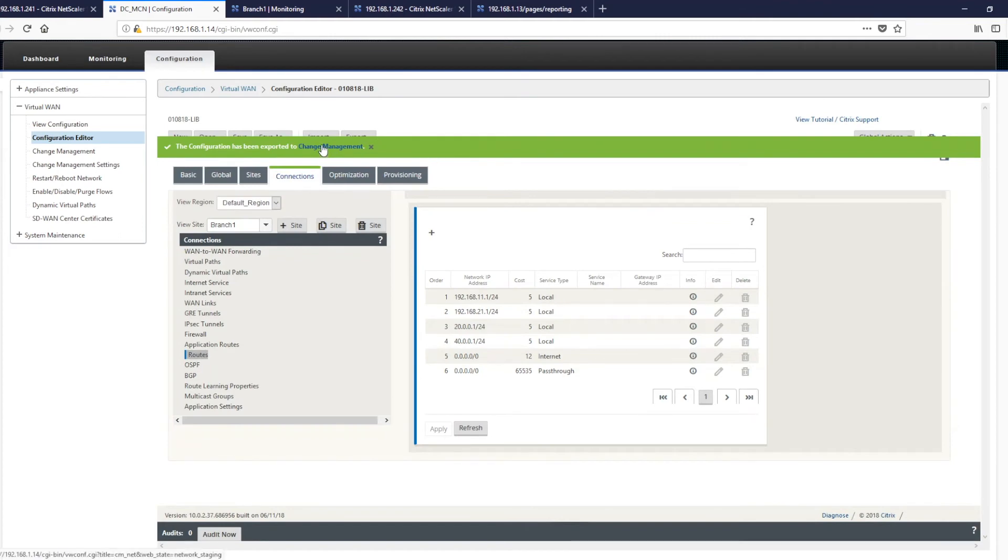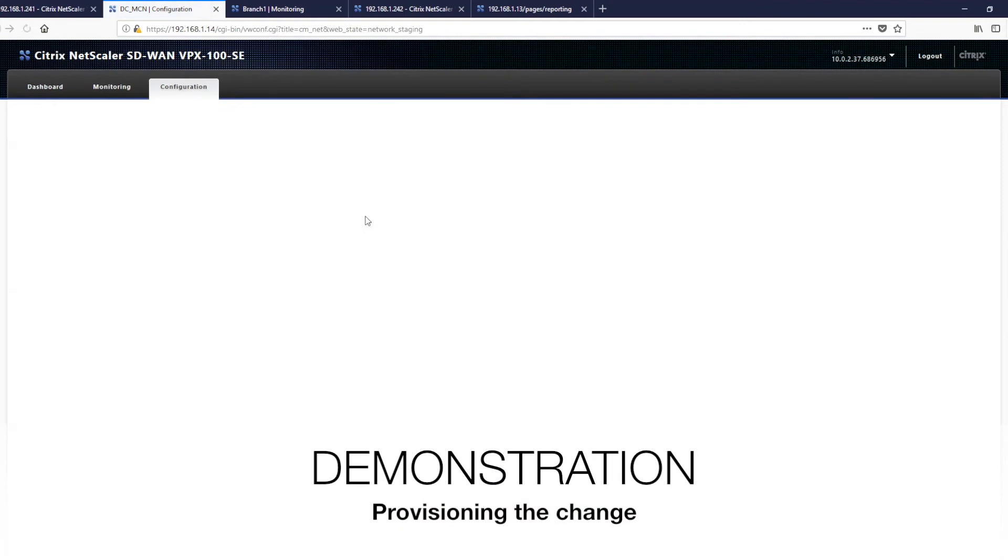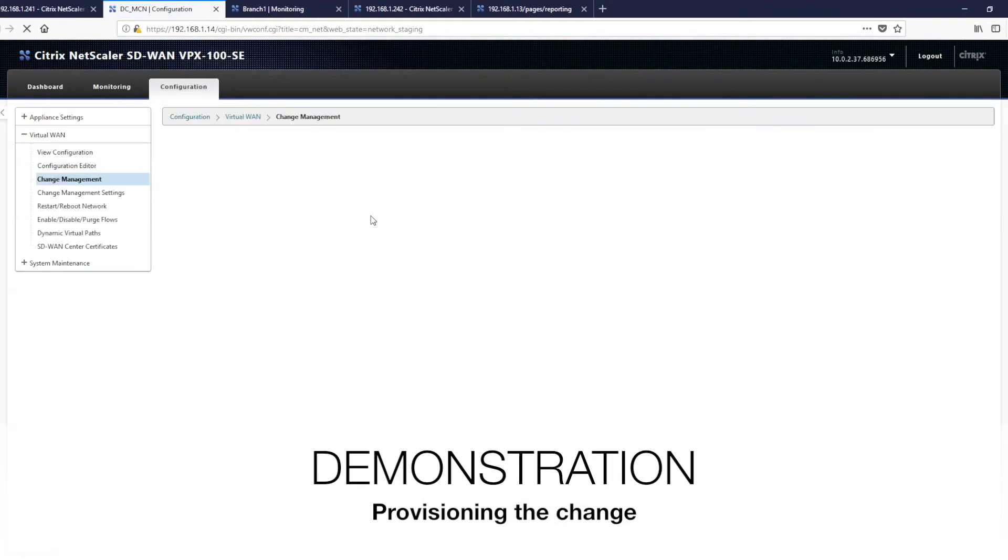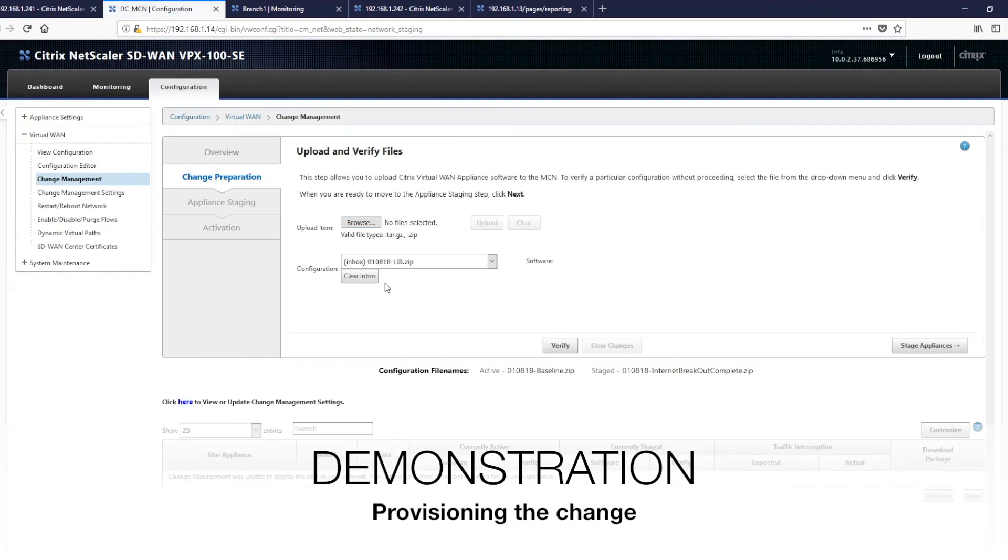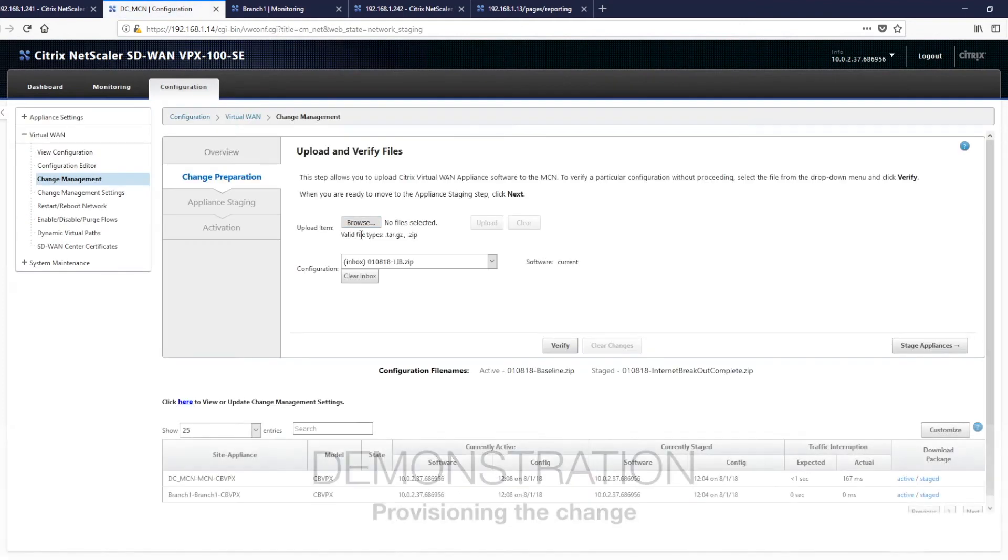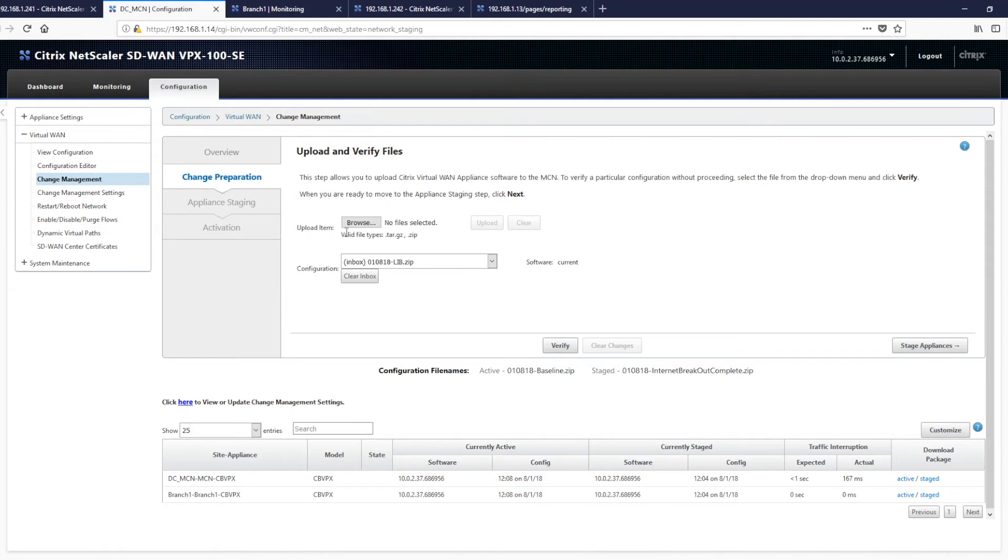There's a handy link here to jump straight to change management or you can use the menu on the side. So we have some items here you may not have seen before. We can use upload, which would then allow us to upgrade software within the network.